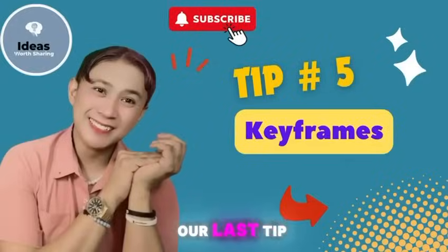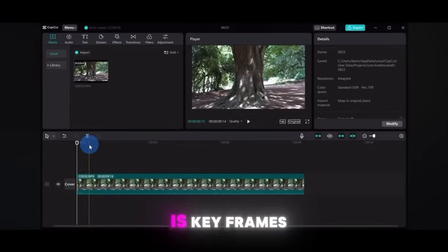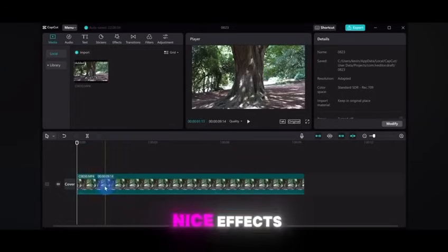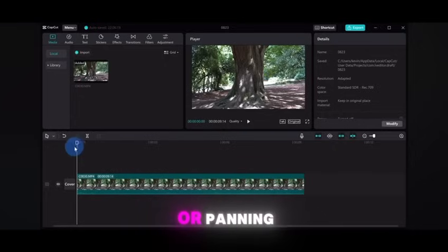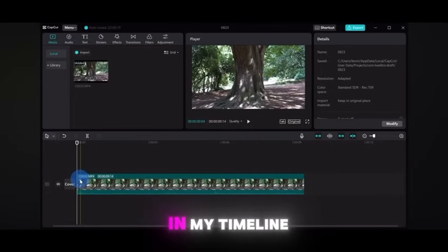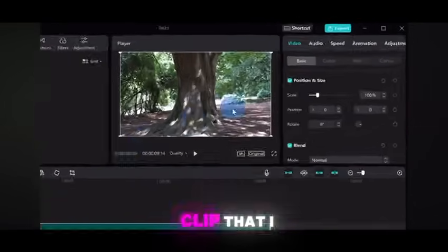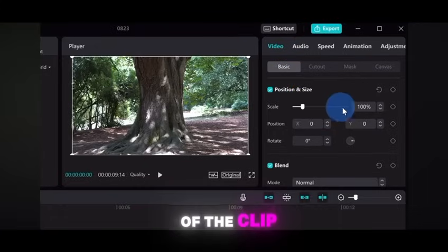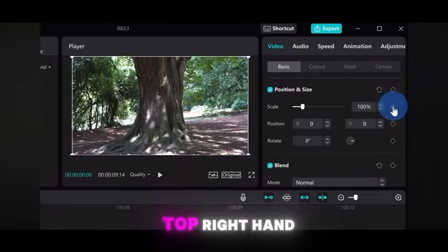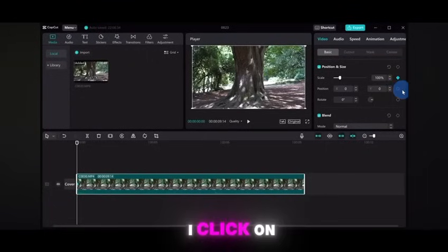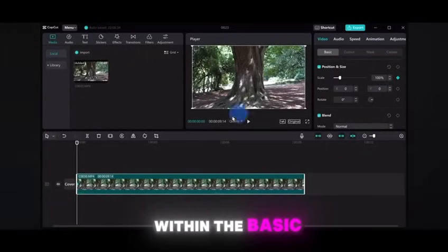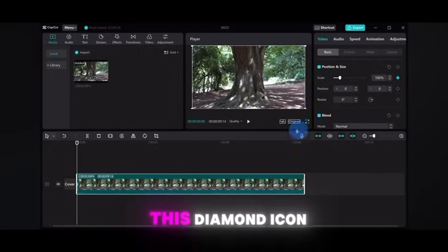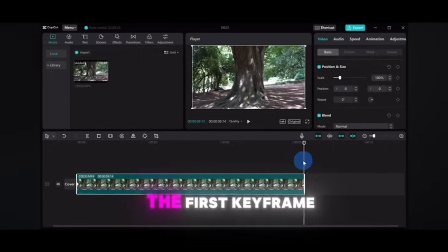Tip number five, our last tip, is keyframes. You can use keyframes to pull off some pretty nice effects like zooming in or panning. Here in my timeline, I have a clip that I want to zoom in on. I'll go to the very beginning of the clip, then in the top right-hand corner I'll click on the video, and within the basic section under scale, I'll click on the diamond icon — that inserts my first keyframe.